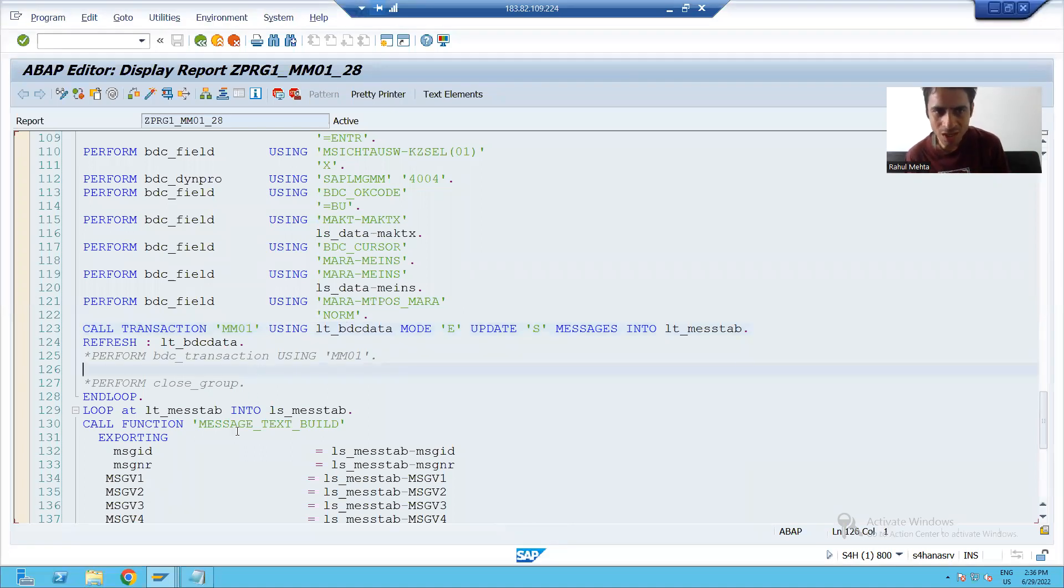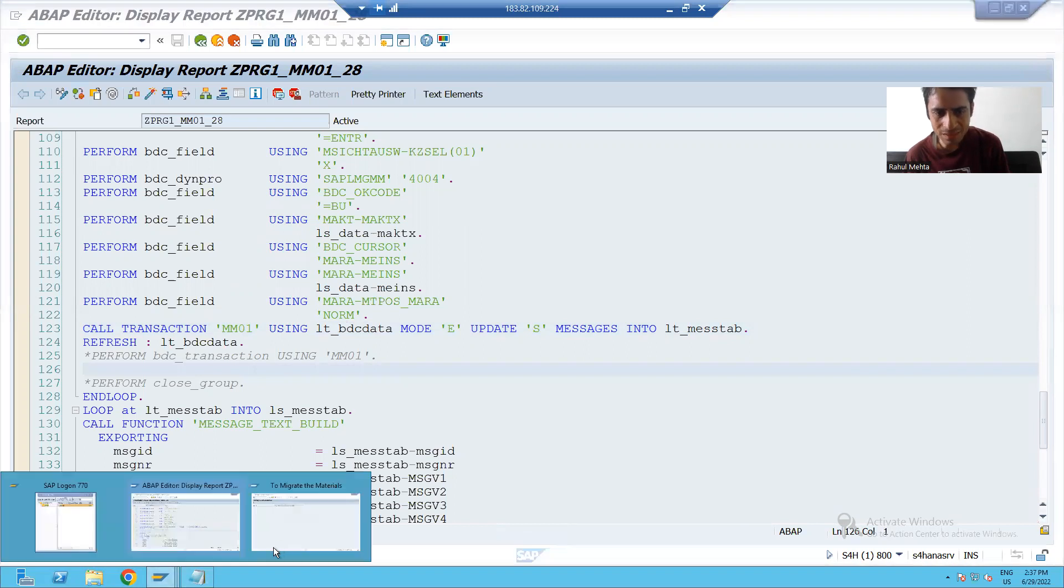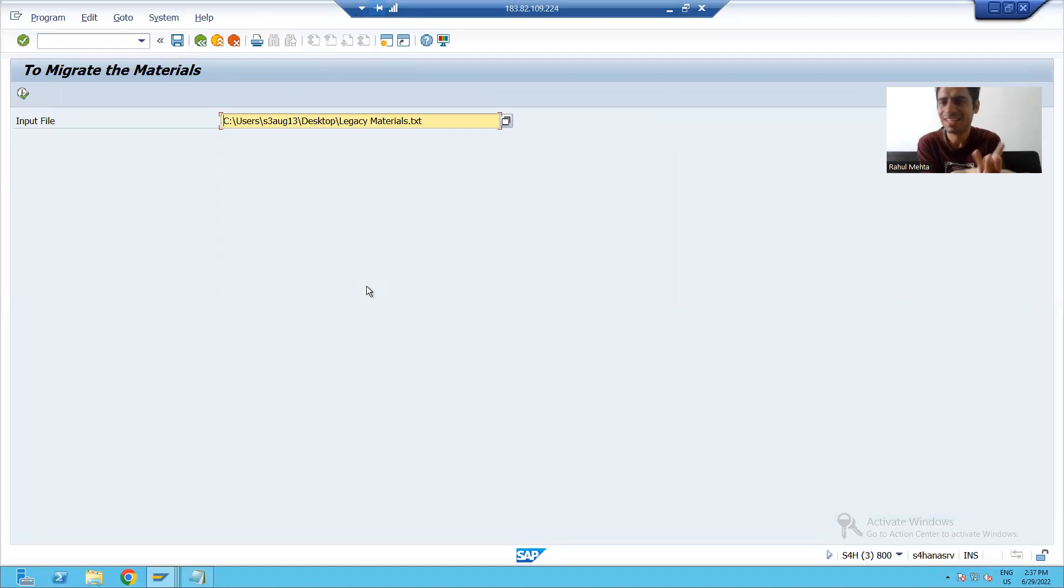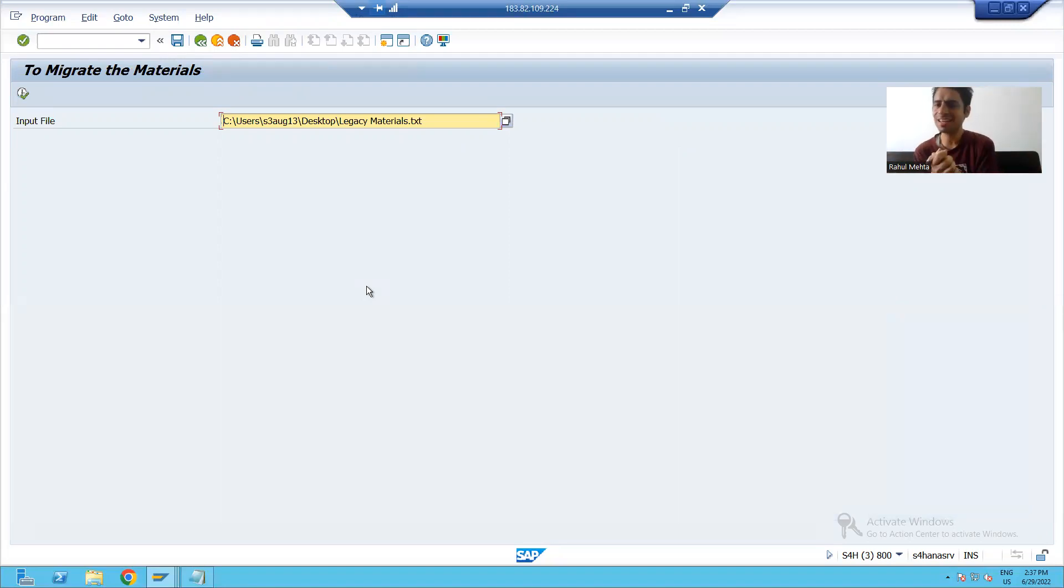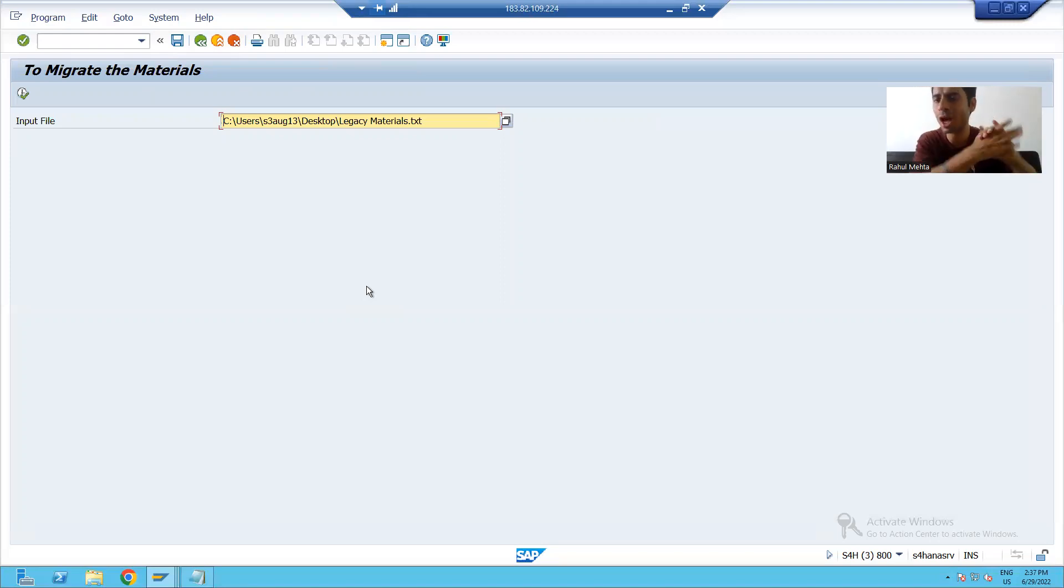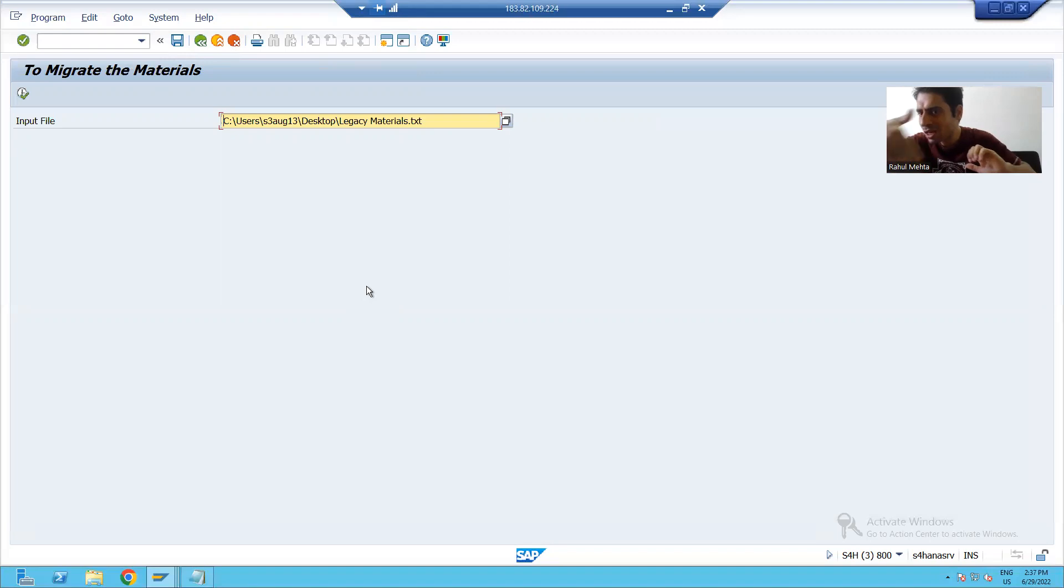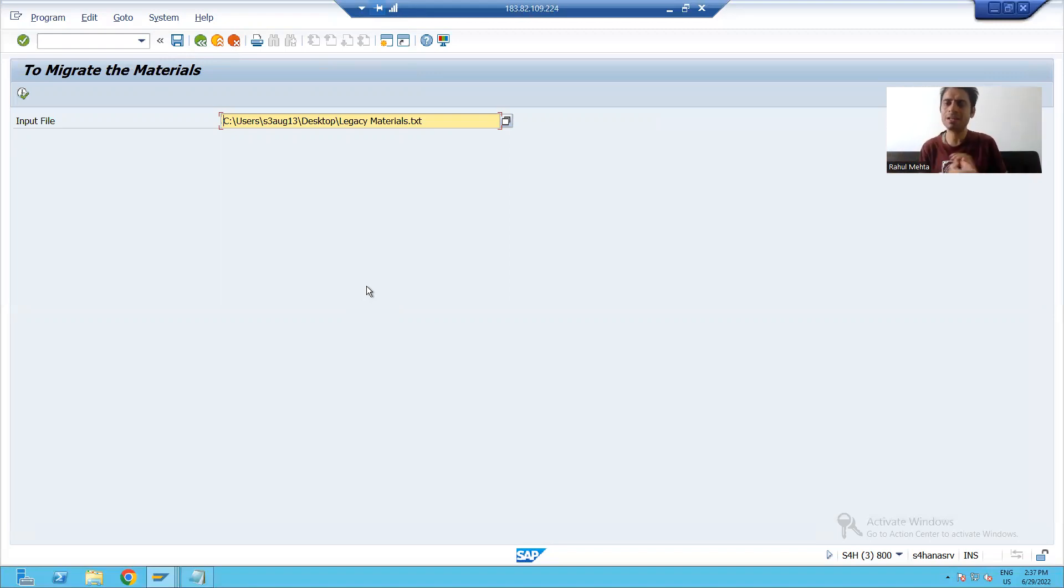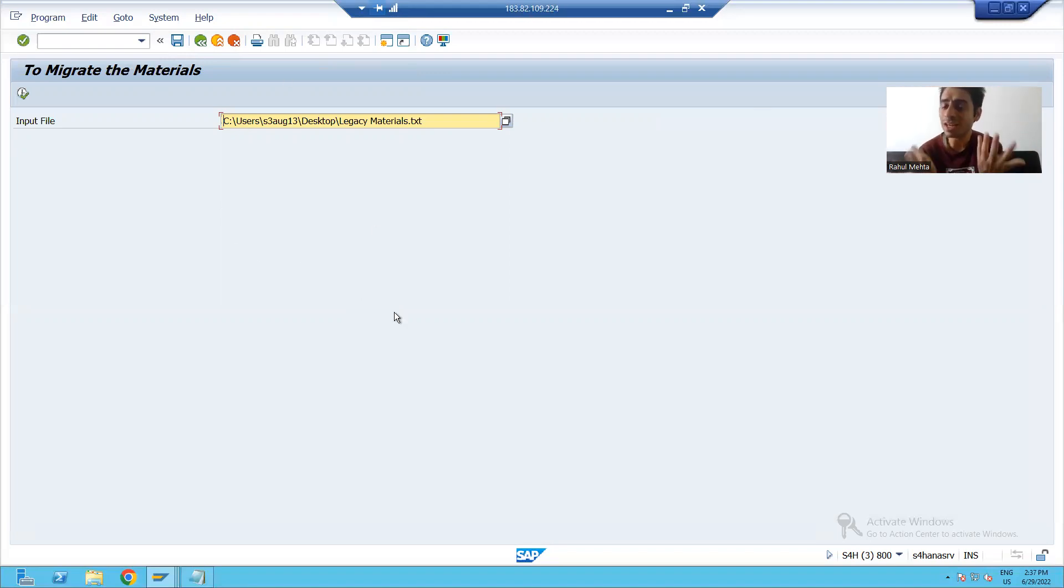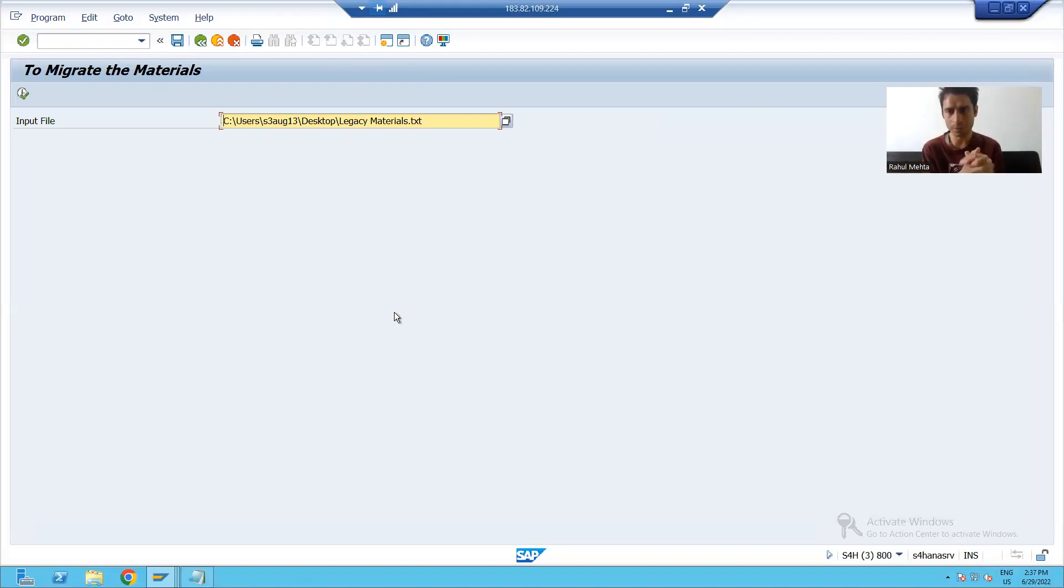Now the question comes, you ran the program, but what? We are not getting any result, nothing. In case of call transaction, when you run the program, you got the log there itself. This material created, this material created. But here, we just run the program. But where is the result? Where is the output?